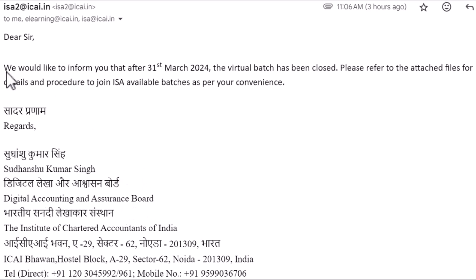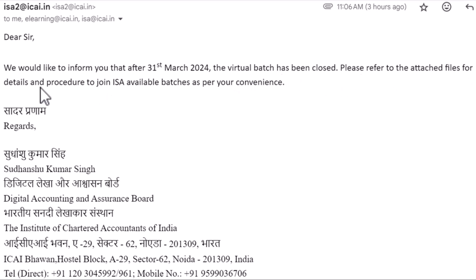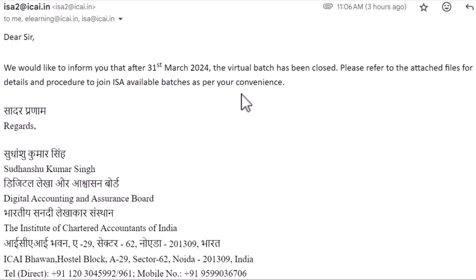They got the reply that after 31st March 2024, the virtual batch has been closed. The last batch conducted was up to 31st March — that was batch number 84, the last virtual batch. After that, they are taking only physical batches. Members are advised to refer to the attached files for details and procedures to join available ISA batches as per your convenience.